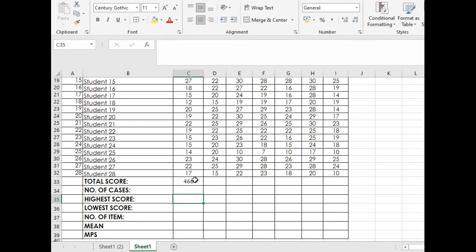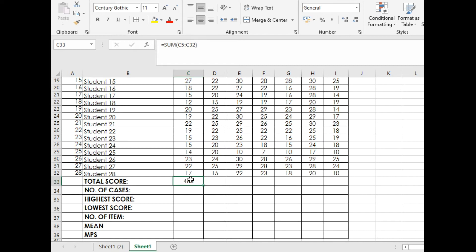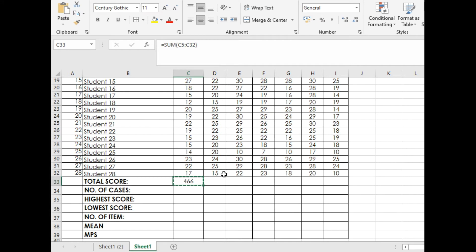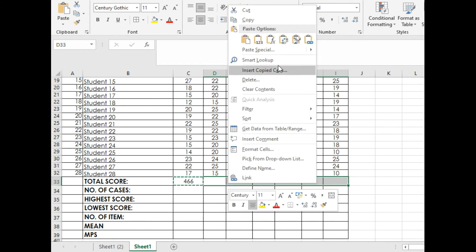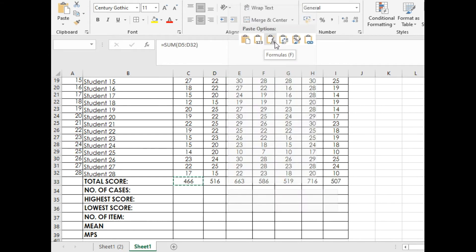Left click, just copy, highlight all the learning areas you need summation for, right click and press this one.